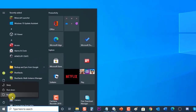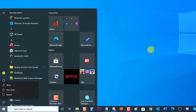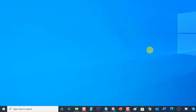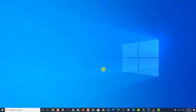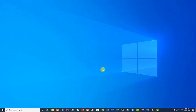Next, restart your computer. After the computer completely reboots, check if the Logitech speakers not working on Windows 10 issue still occurs. After following the methods mentioned, you have successfully fixed Logitech speakers not working on Windows 10.